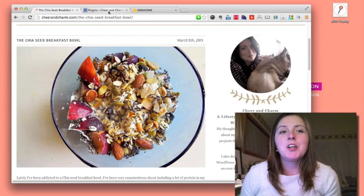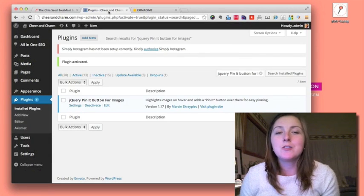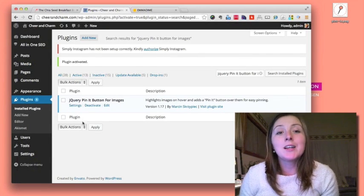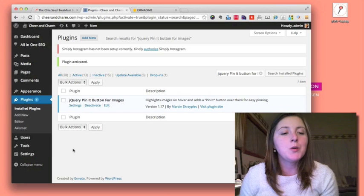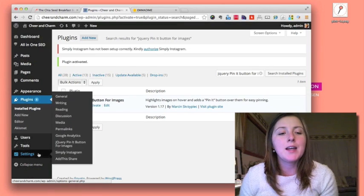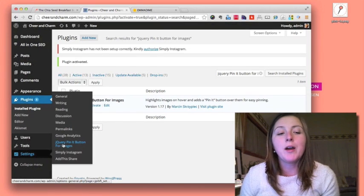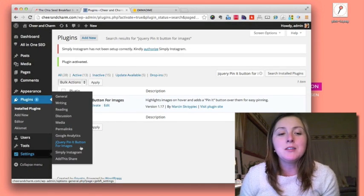But you probably want to create something that suits your brand and website, so you want to customize that pin-it button. What you do is go down to settings and find the jQuery pin-it button for images.